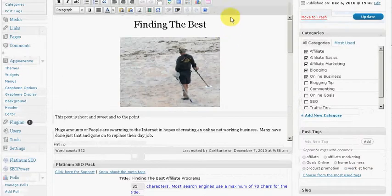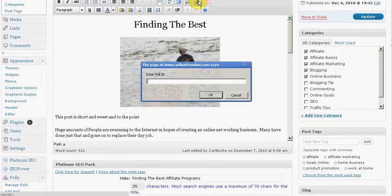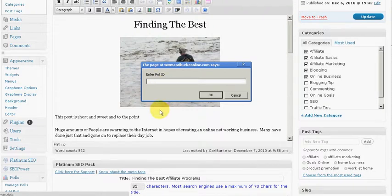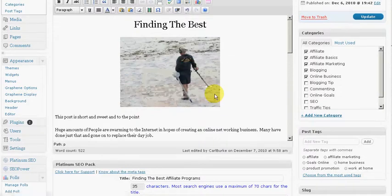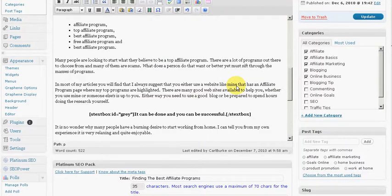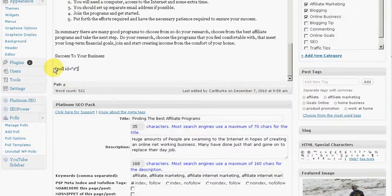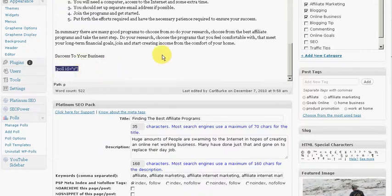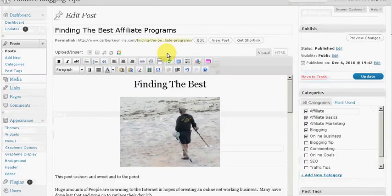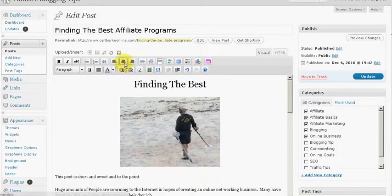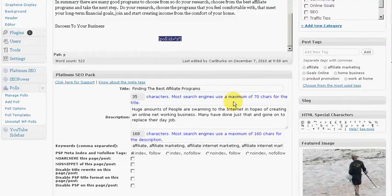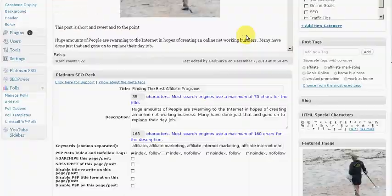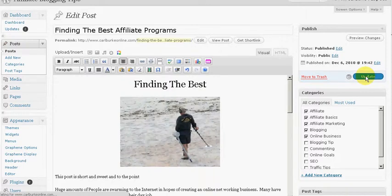Come back up and you'll notice I got another little icon up here. I'm going to insert poll and remember that was poll number two. I'm going to say okay. You can come back down and you can see poll ID number two was inserted. I'm going to center this. That should be centered now. Yes it is. I'm going to come back up and say okay, update my post.